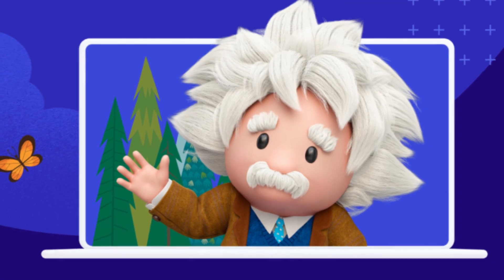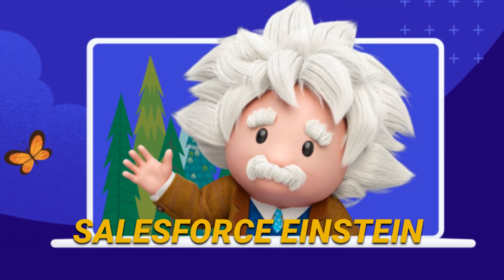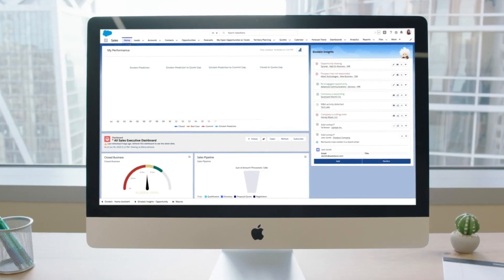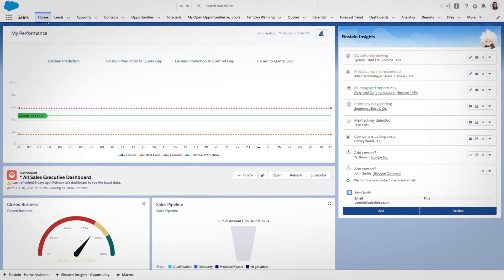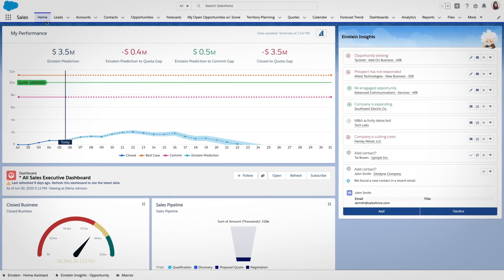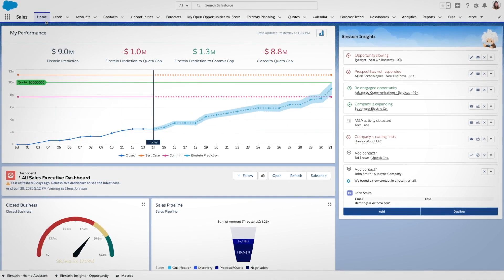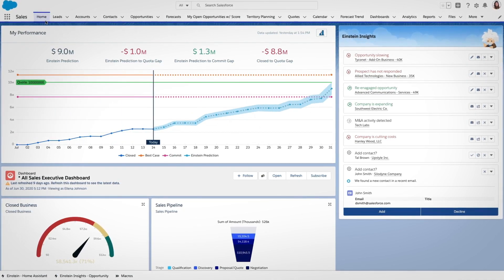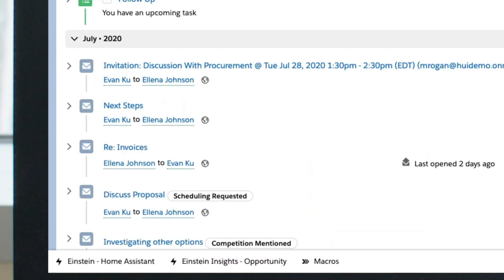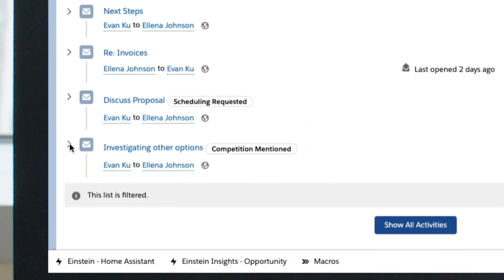Now say hello to Salesforce Einstein at number seven. If marketing automation were a kingdom, Einstein would be its crown jewel. This AI software offers predictive analytics that helps you understand your customers like never before. With insights this accurate, creating personalized marketing campaigns is almost too easy.